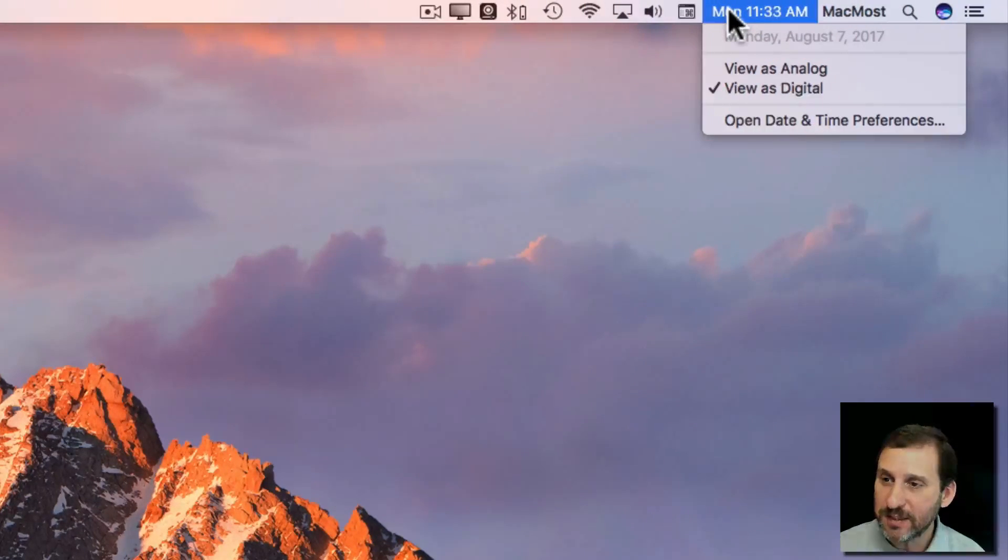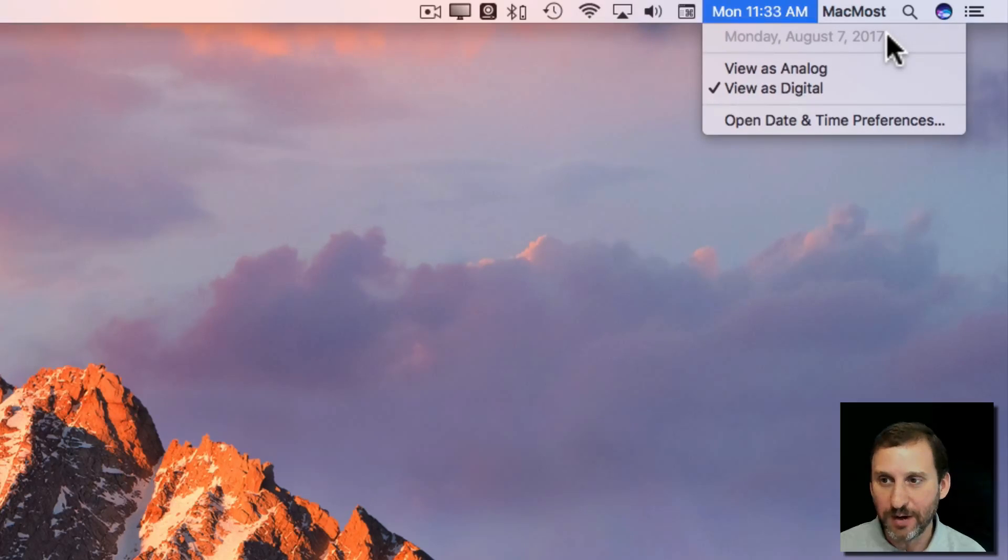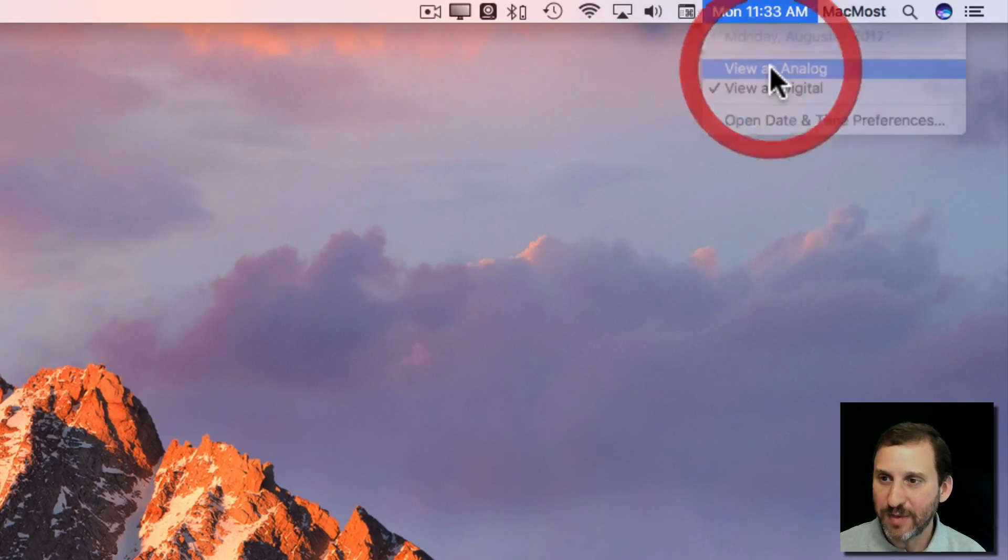If you select it you'll see more information like the full date listed there and you'll be able to switch between digital and analog.